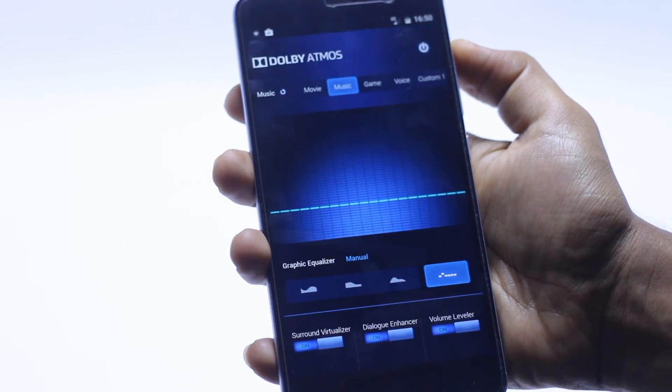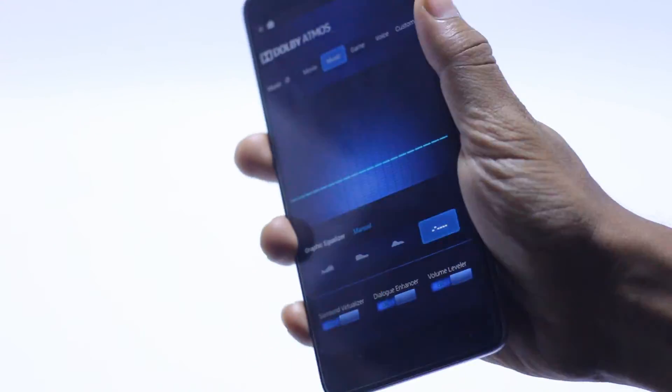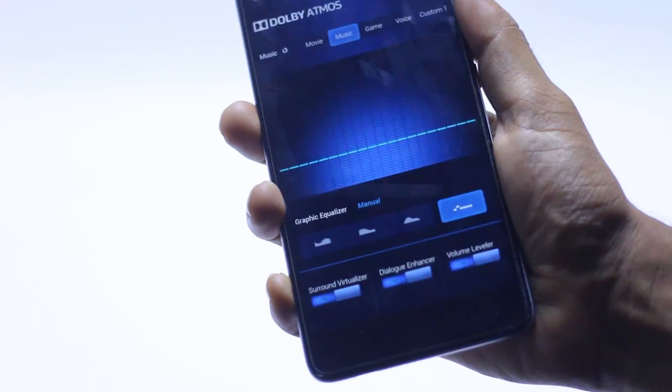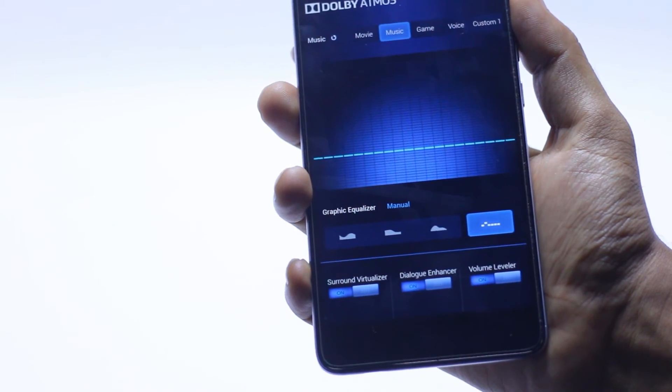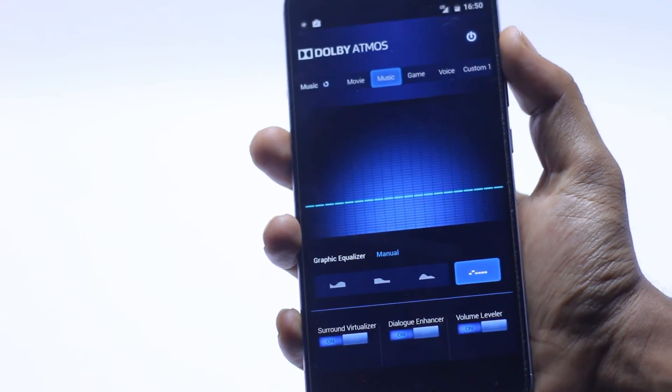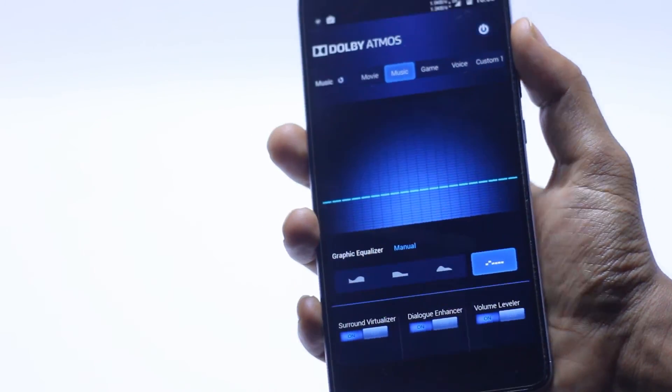So this is the Dolby Atmos on a Redmi Note 3. You can install on any device which have a TWRP or any recovery.